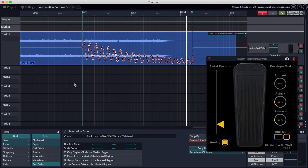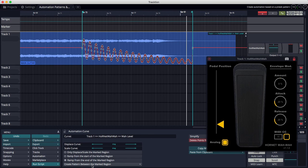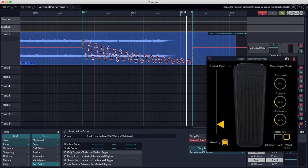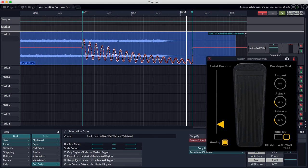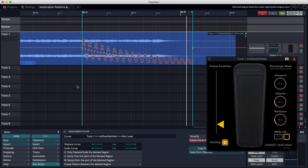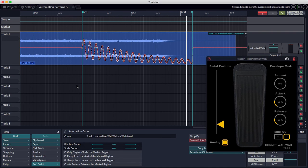So those are some cool new features. The Create Pattern between the Marked Region, and then these modifiers for Displace and Scale that allow you to either ramp up from the end or ramp up from the start of any marked region. So I think those are some great creative tools for working with automation in Traction T7, and those are some new things you may have overlooked. Thanks for watching, and I'll see you again soon.